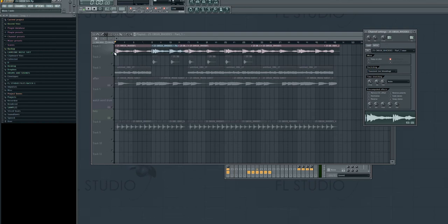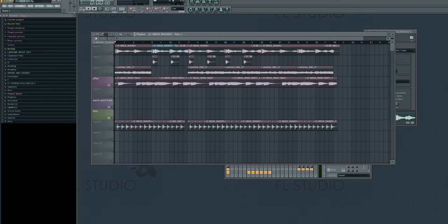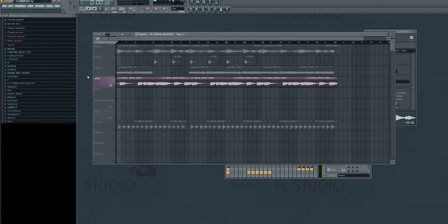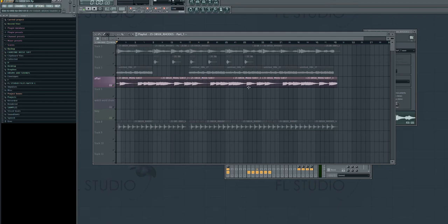Next part is the OB6 bass. If you notice the labeling is a little weird, it's like Moog Sub 37, that's just the name of the channel, but this is from the OB6.